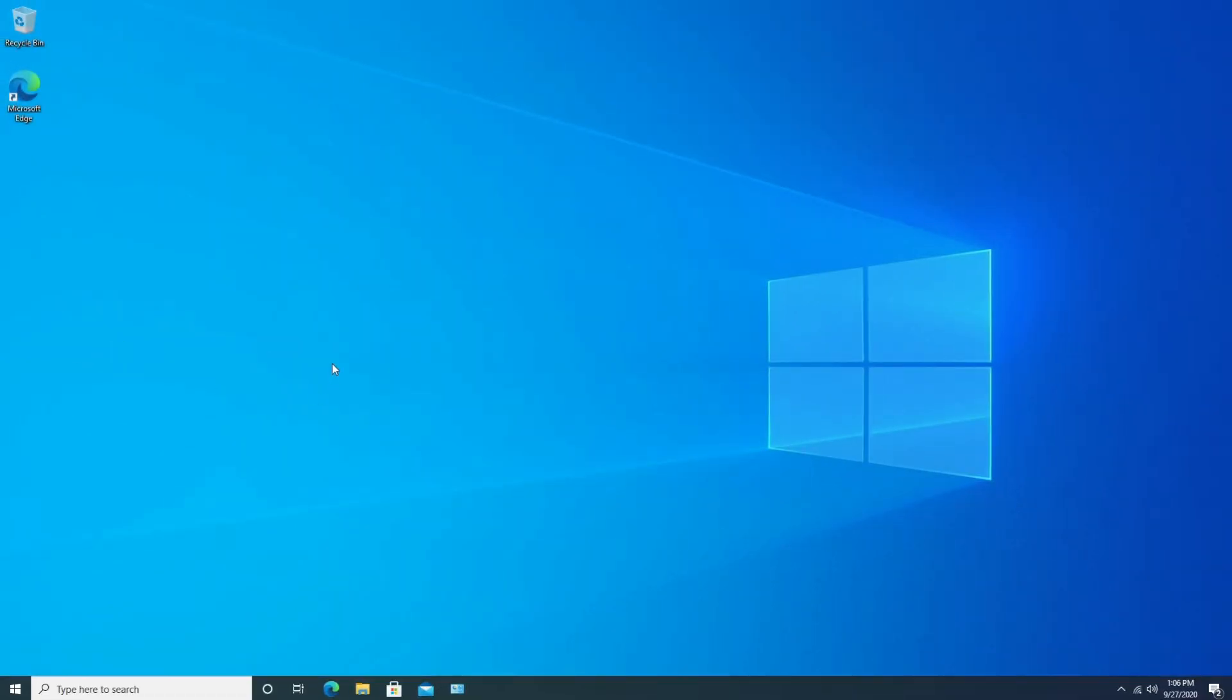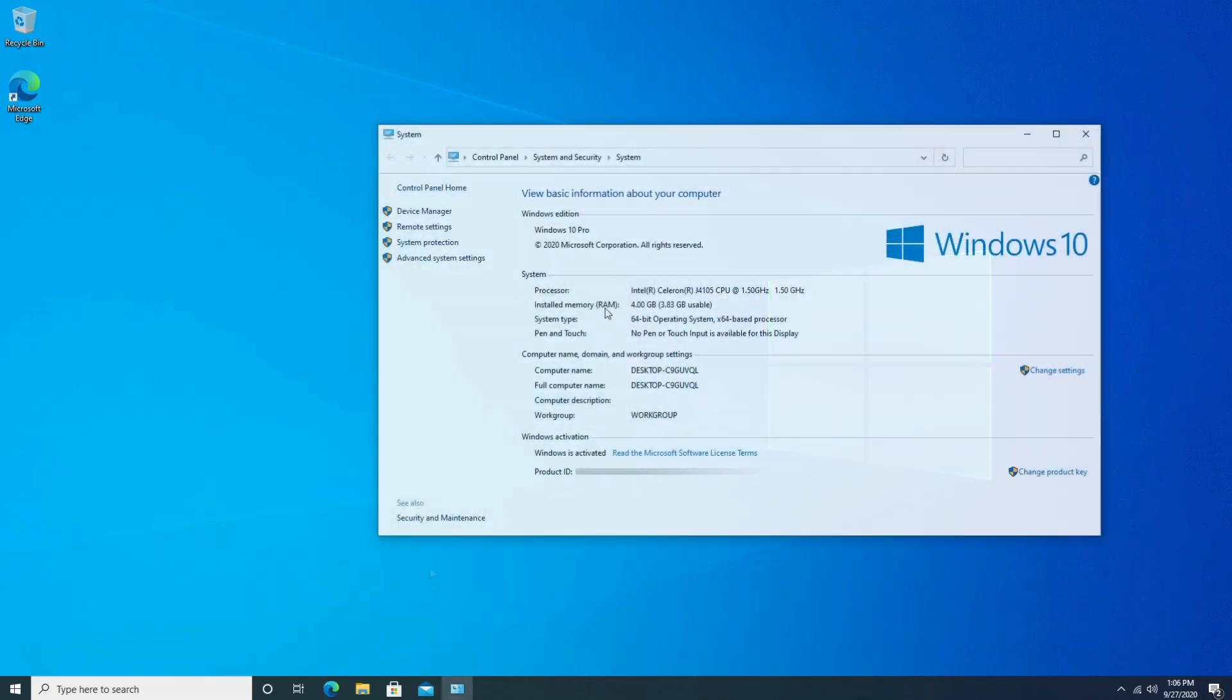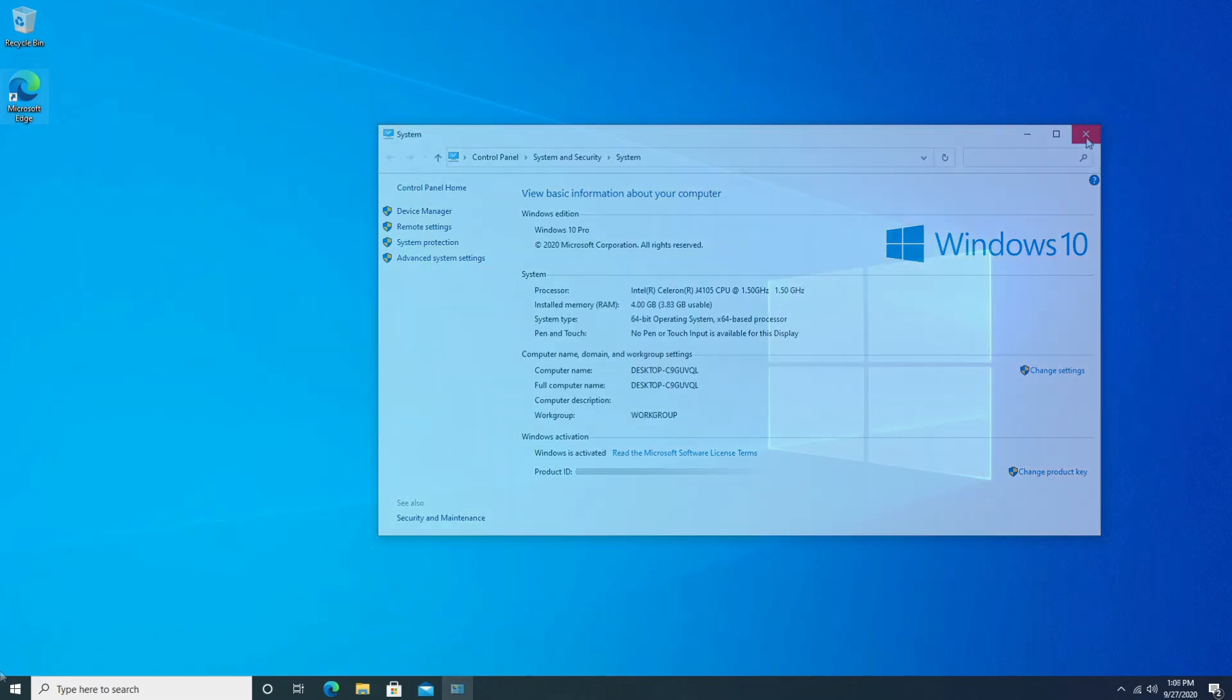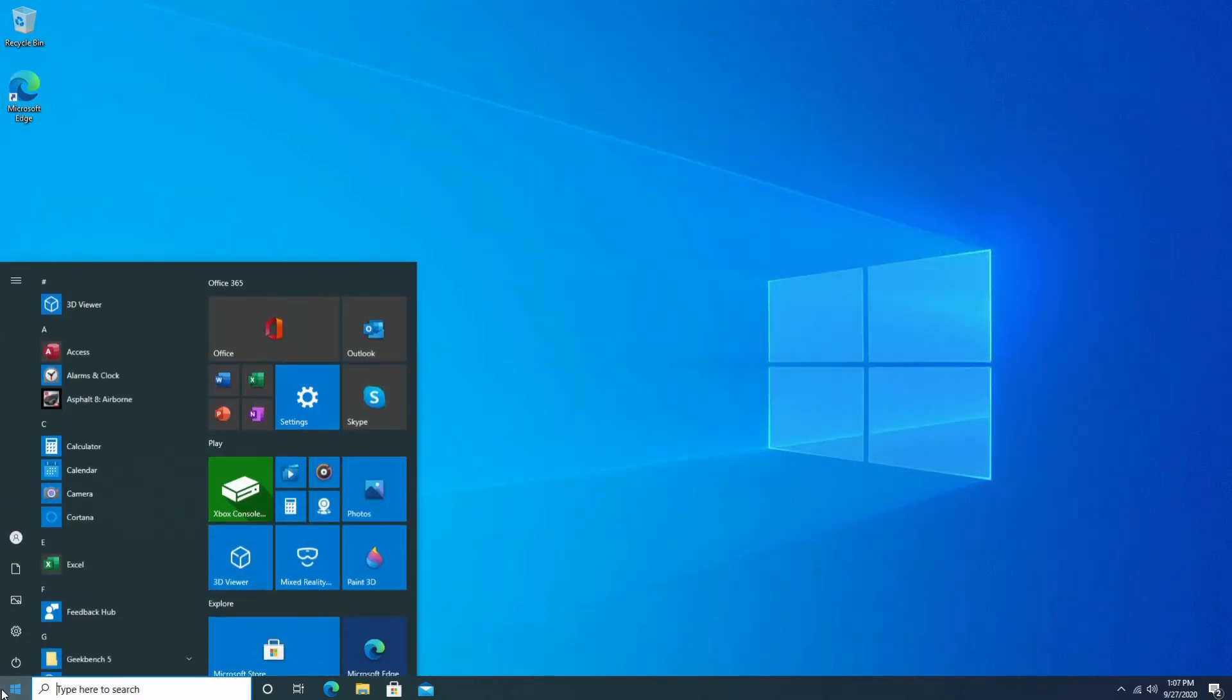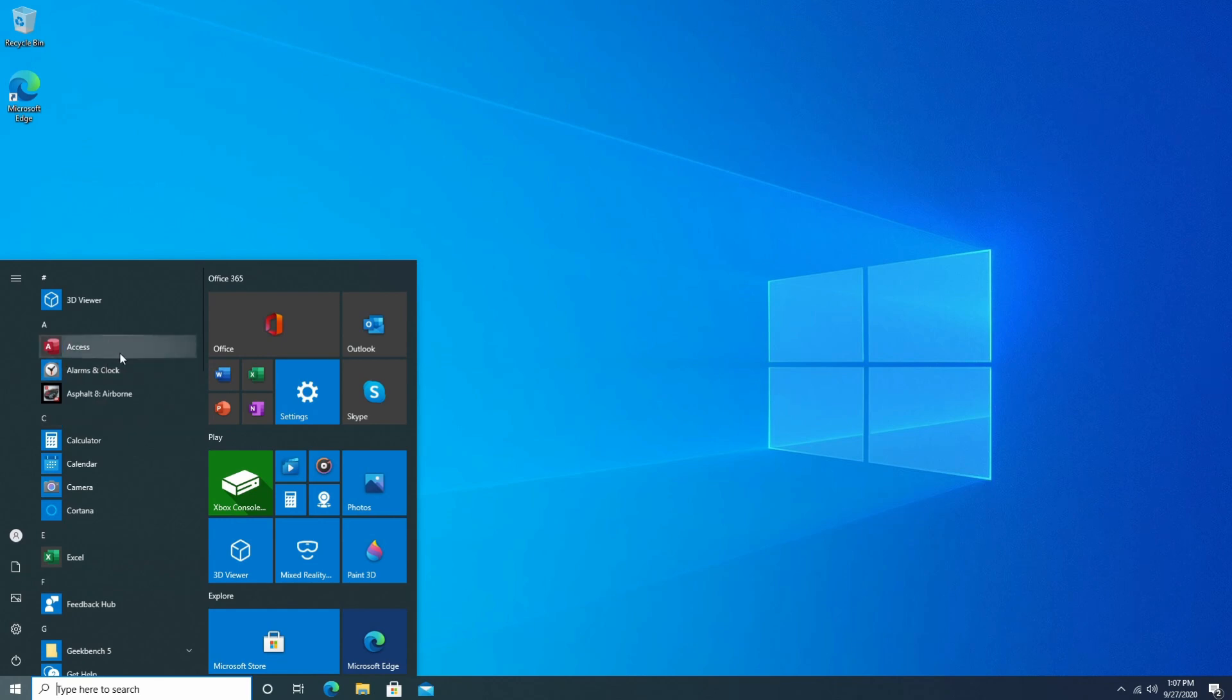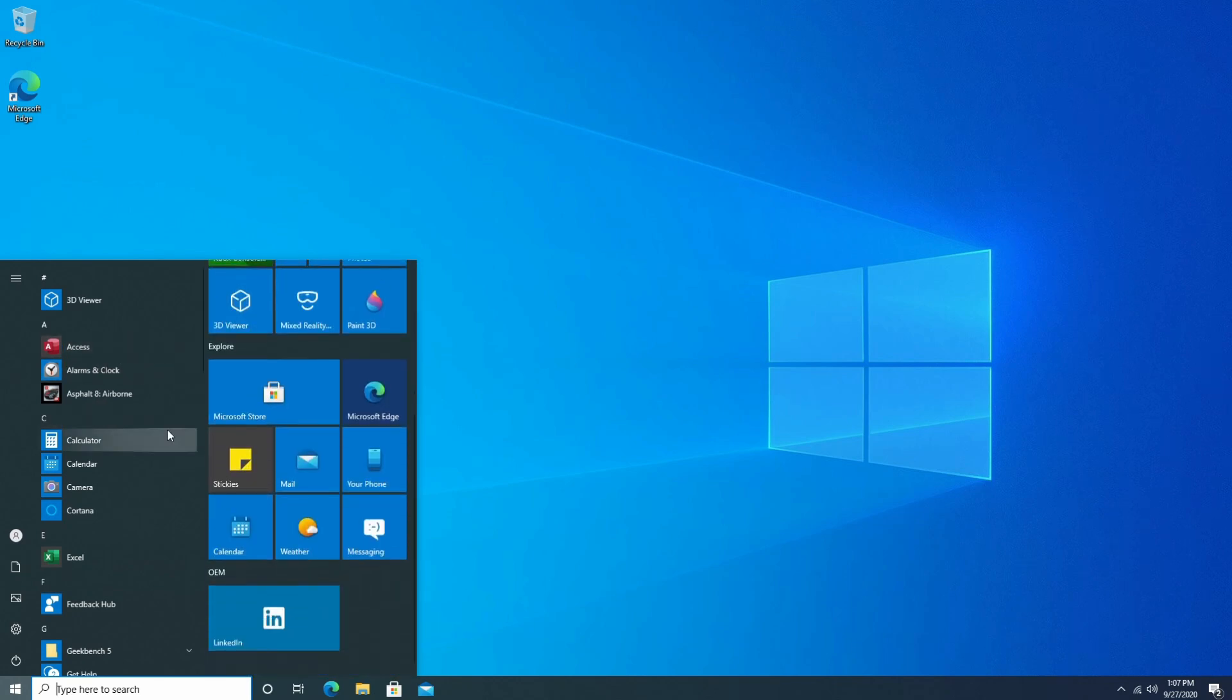So here we are in the operating system and like I said this is a full version of Windows. The installed memory is 4 gigs, 3.83 is usable. That's because a portion of this is being used for your graphics. You can see the processor, 1.5 gigahertz, 64-bit operating system, and further down and probably most importantly you can see that Windows is activated and it is Windows 10 Pro. So like I said this is a fully functional computer and you can see you have all the Microsoft programs. So you have Word, you have PowerPoint, you also have Excel, and everything looks pretty good.